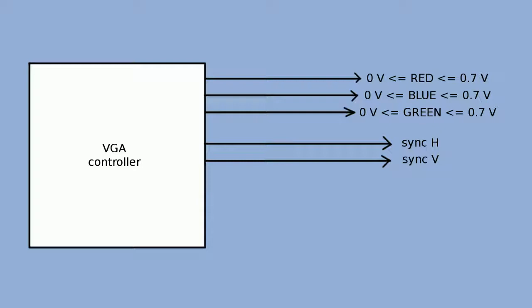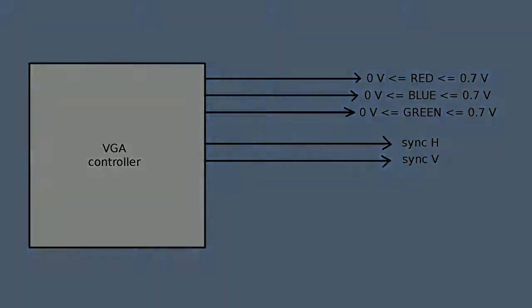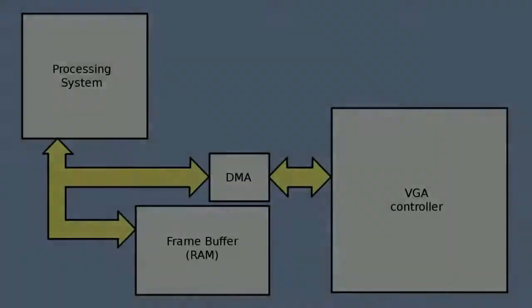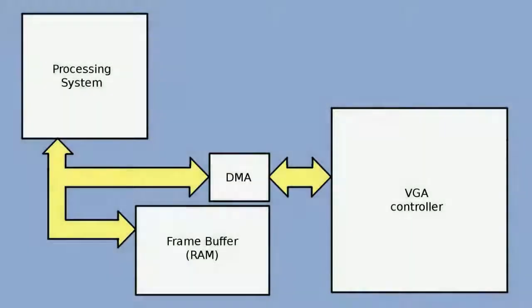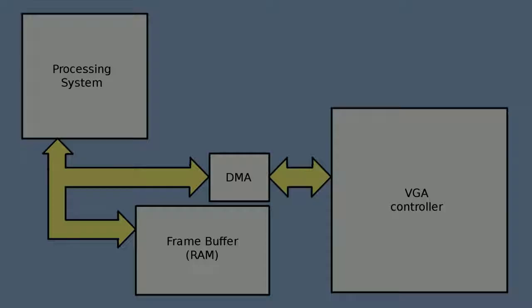Since this is our first project, it will be very basic. We are only going to generate a single resolution display, and the pattern to display will be generated by the same design generating the signal. Normally we would want our logic to generate the display out of some sort of frame buffer whose contents would be placed there by code running on the processing system part of the board. We'd also want to support multiple resolutions.